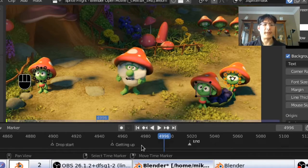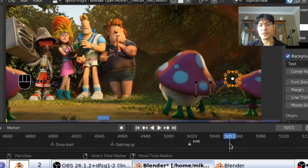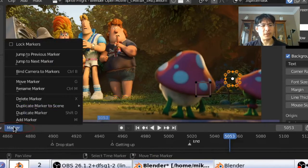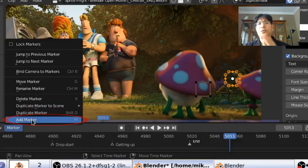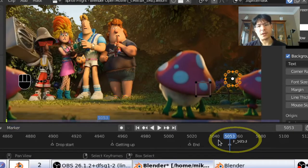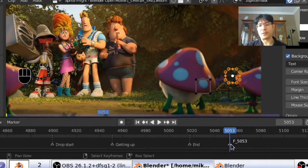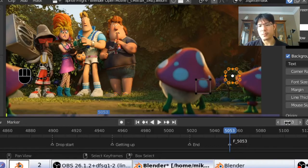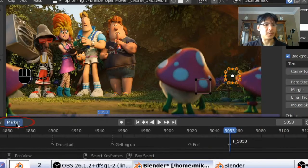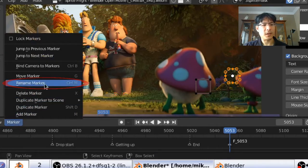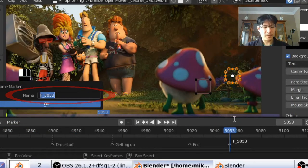If you wanted to set up your own markers — let's say there was an important event happening here — you can go to the marker menu and say add marker, or just press the letter M on your keyboard. Once you do that, it creates a marker and the name it gives is based off the frame number — so F underscore five zero five three, which matches the current frame. If you wanted to change that to something more meaningful, go back to the marker menu, say rename marker, and then you can call it whatever you want. So I'll just call this demo and press enter.